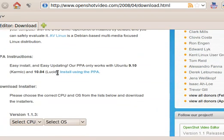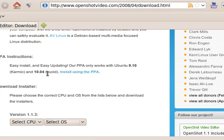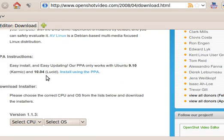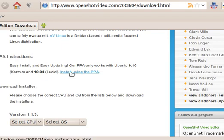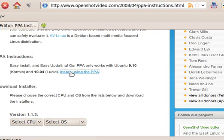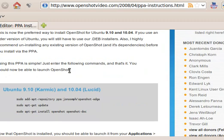Here are the instructions for Ubuntu 9.10 Karmic and 10.04 Lucid. You can use that. Click on here, and then if you scroll down again, here are the instructions.